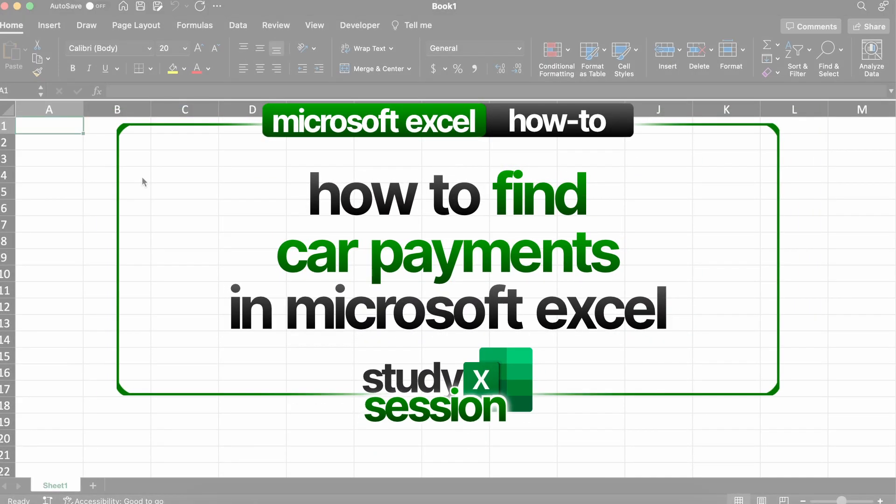Hey everyone, in this video we're going to be talking about how to calculate car loan payments in Microsoft Excel.